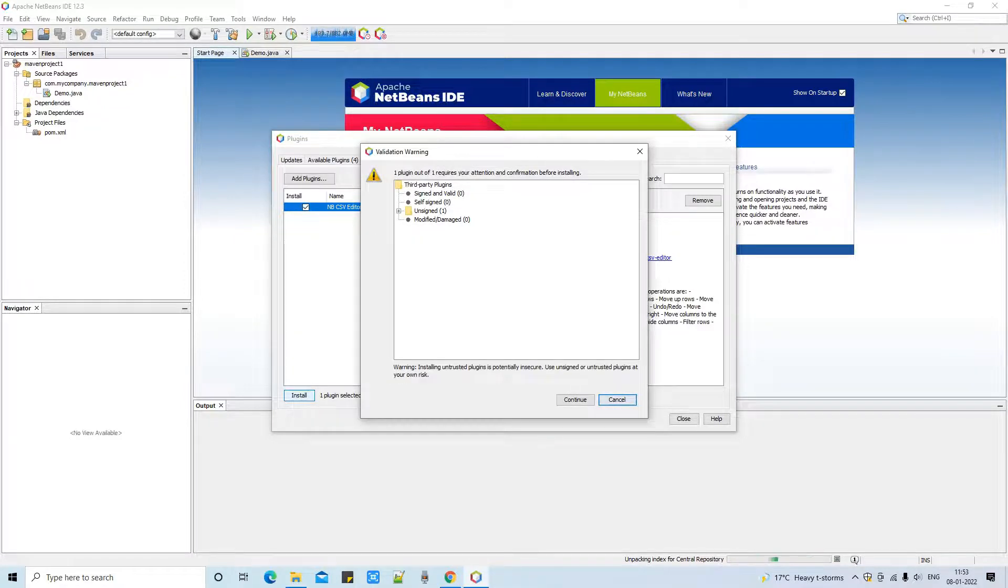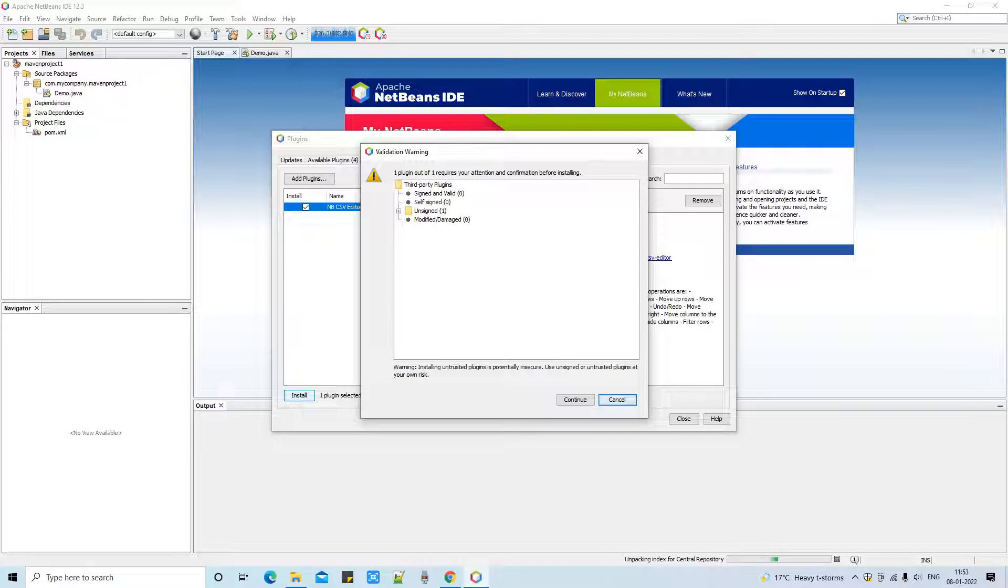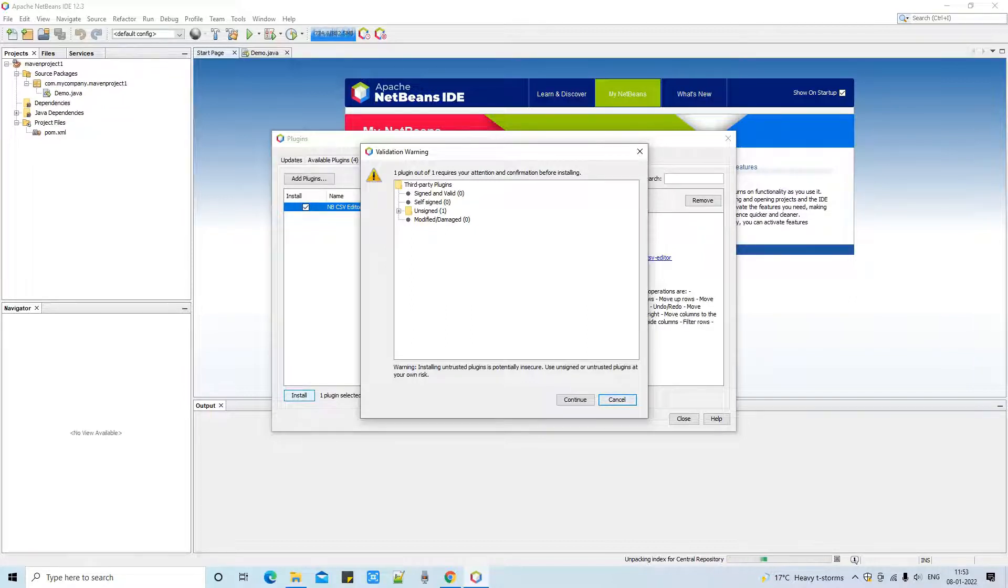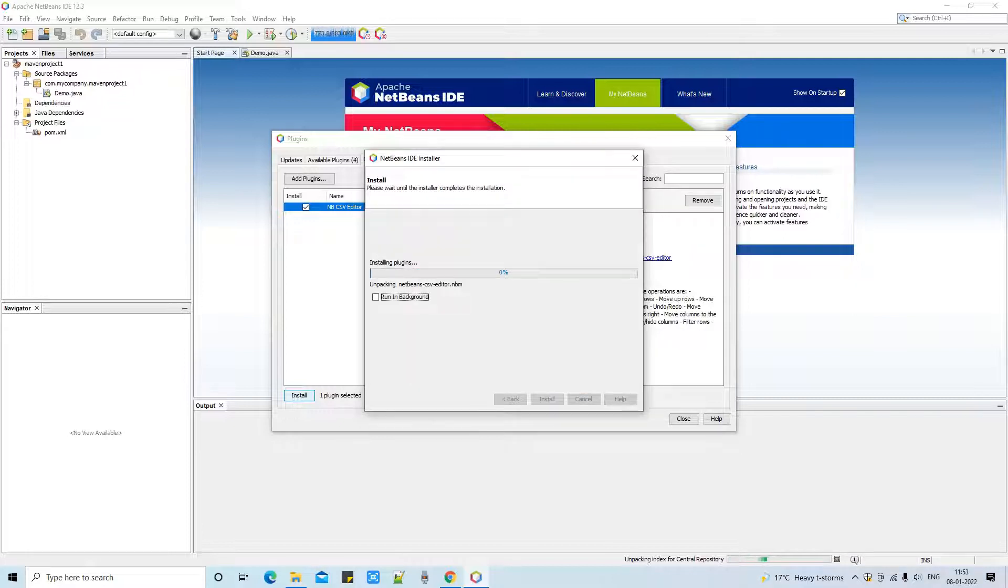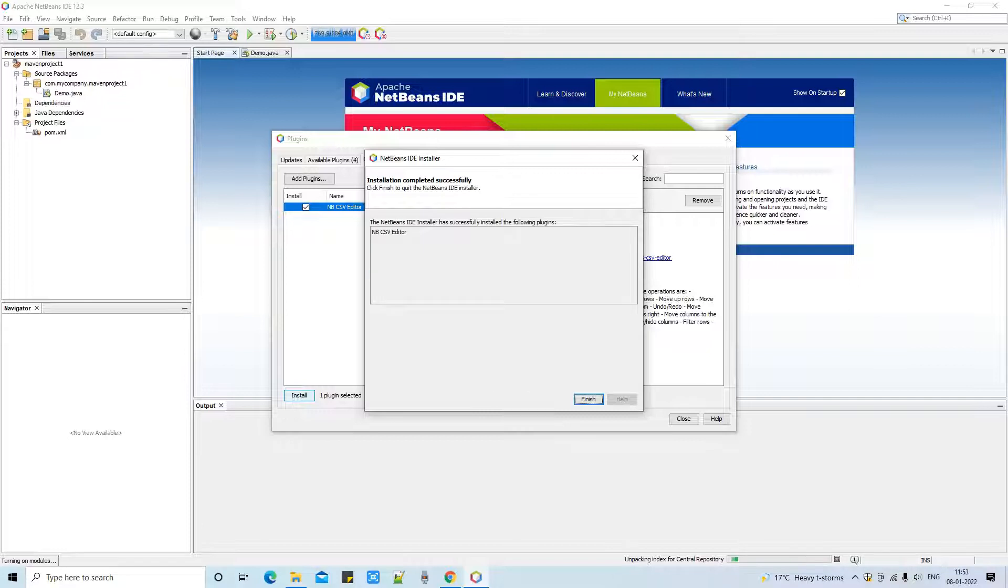This is the license agreement - a very simple thing. You can simply accept the checkbox, click Next, and you will see this validation warning. You can continue with trust because this NetBeans plugin is provided by the official source.